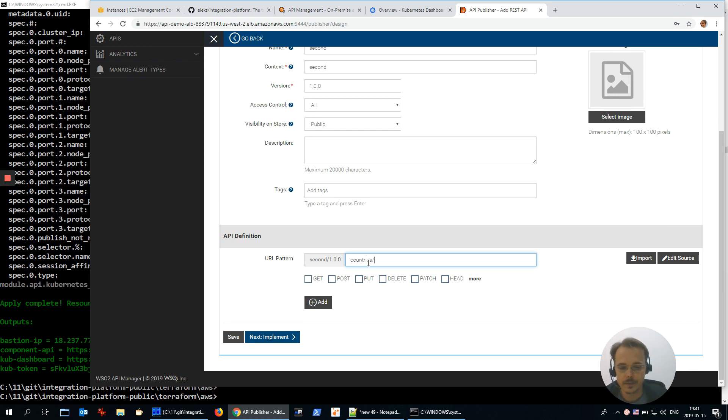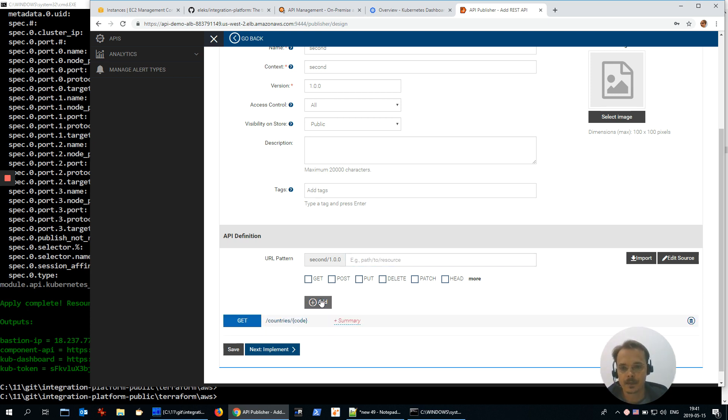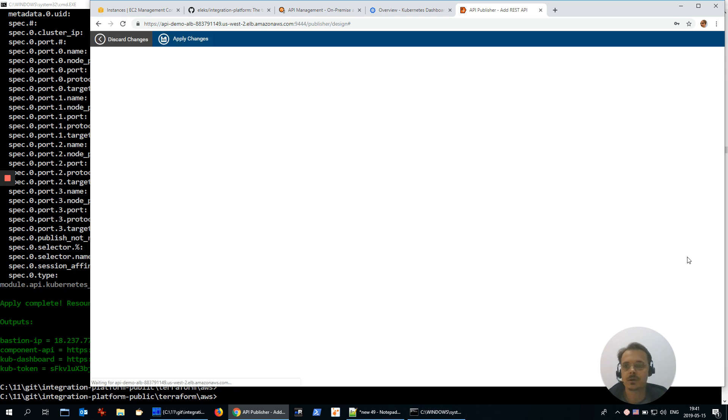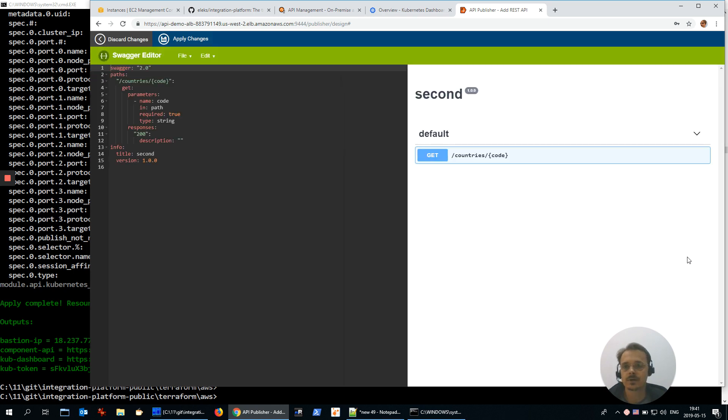Second, context part of URL, second, version 1.0, and let's define one endpoint. Countries by code will be GET.